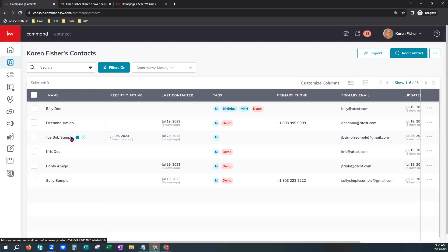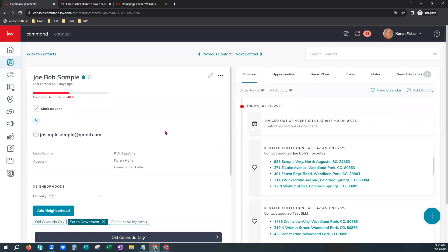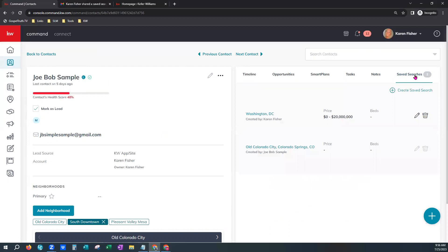Since we already know Joe Bob has created that agent site connection and is currently using the agent's app, we can click on his name to go into his contact profile. On the far right you'll see the Saved Searches tab — give that a click. He has a number two right here, so you can see he already has two saved searches currently under his contact profile.